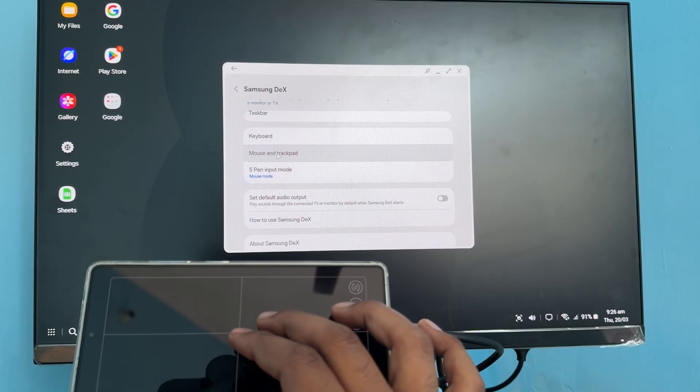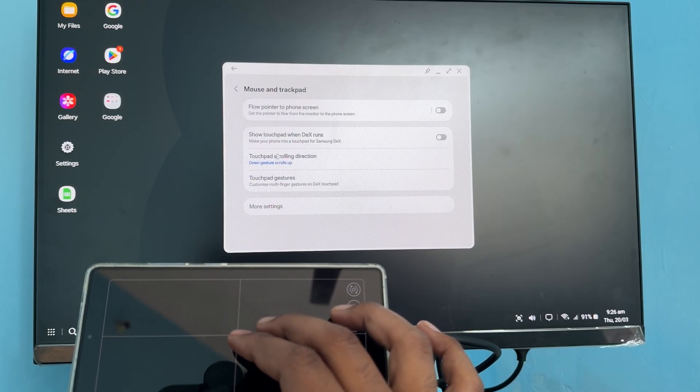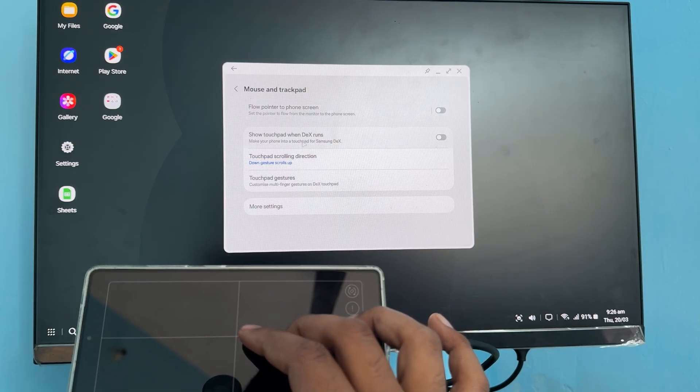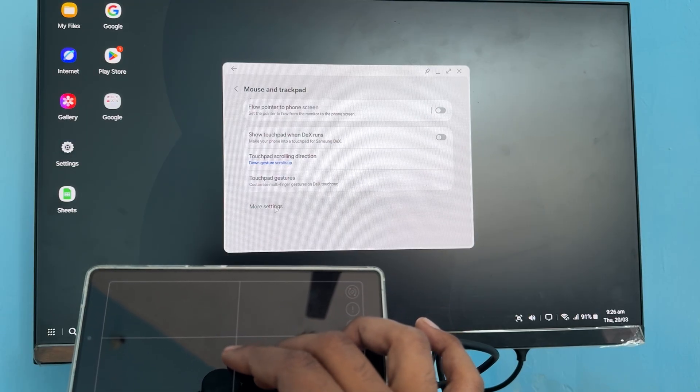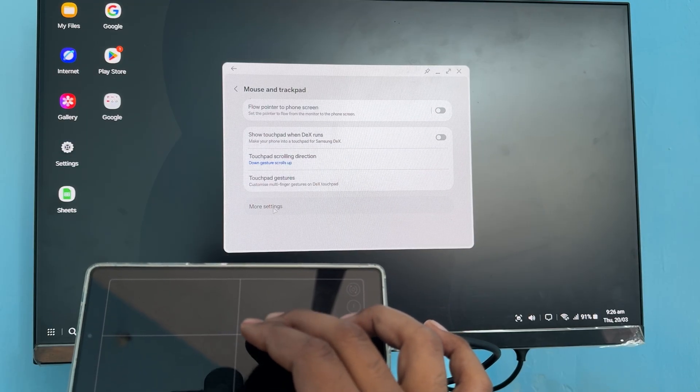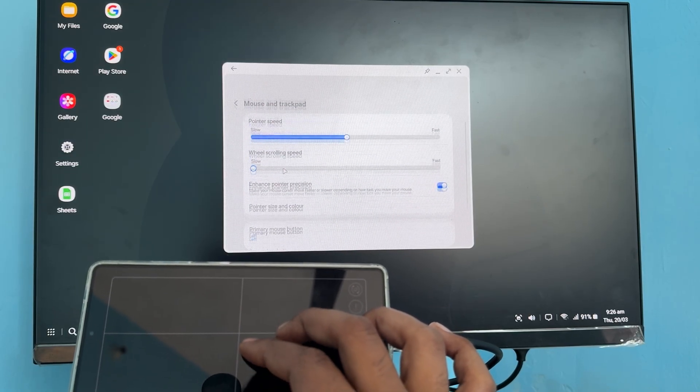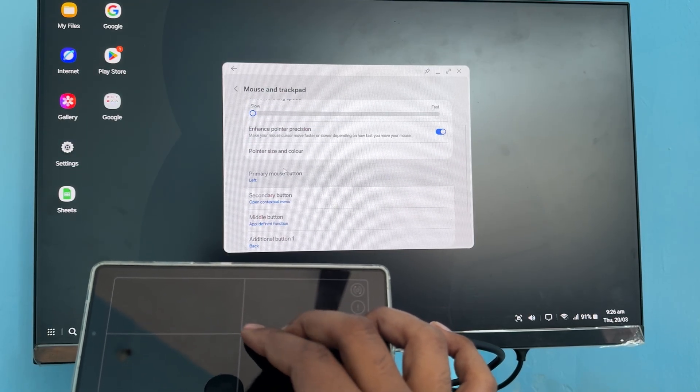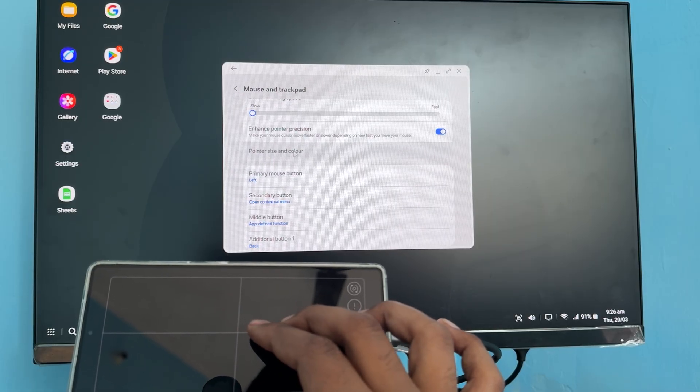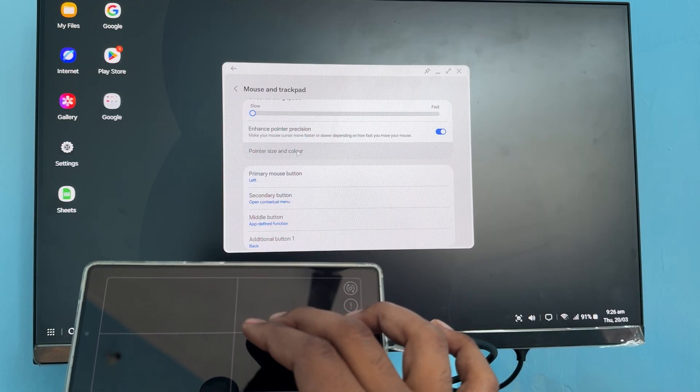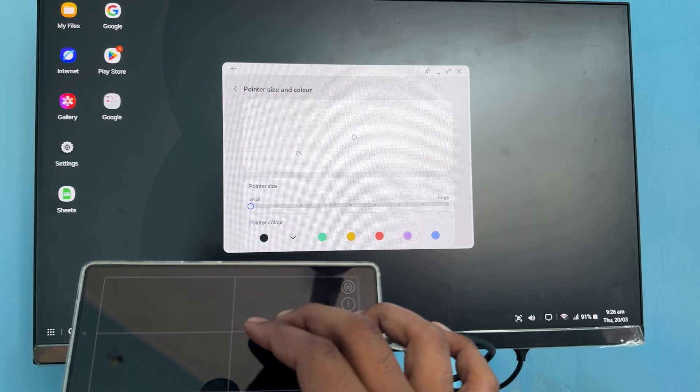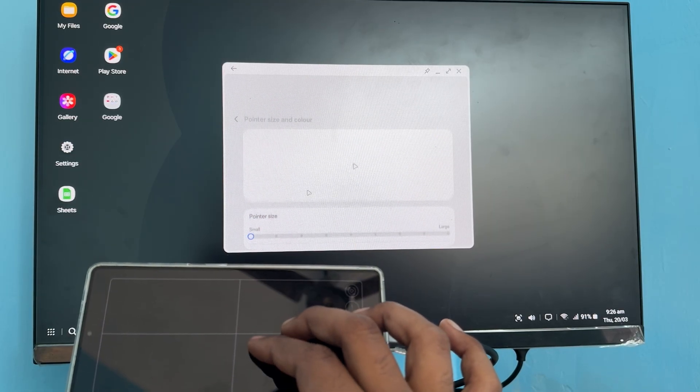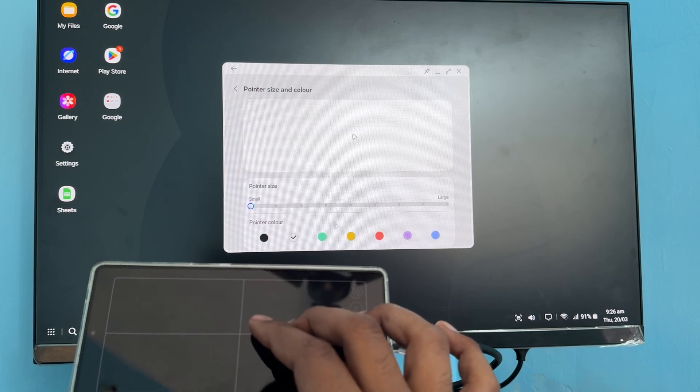Under Mouse and Trackpad, here you see the option of More Settings. In More Settings, go downward and here's the Pointer Size and Color. Just tap it, then downward.